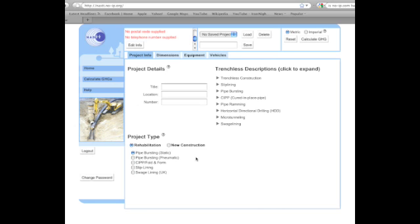To change your password, you can click on the change password button located in the lower left-hand corner of the application.